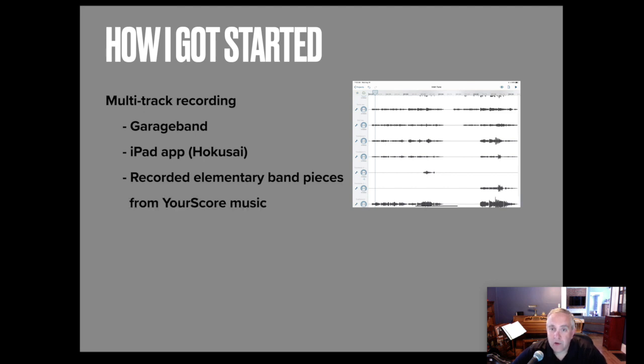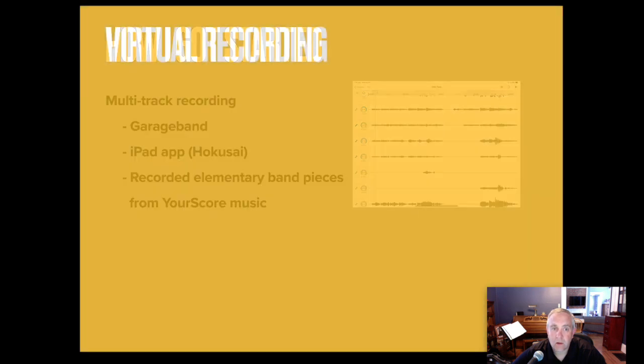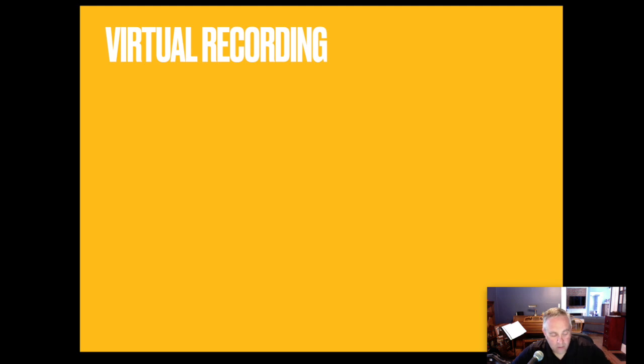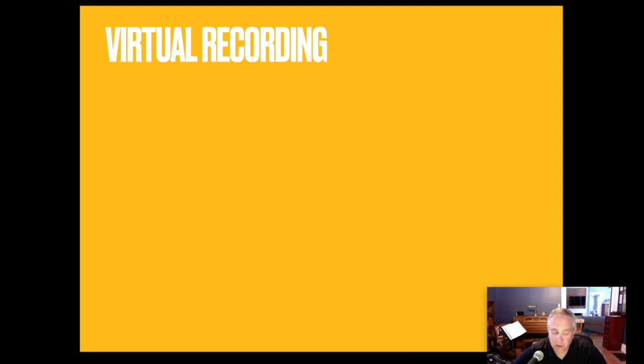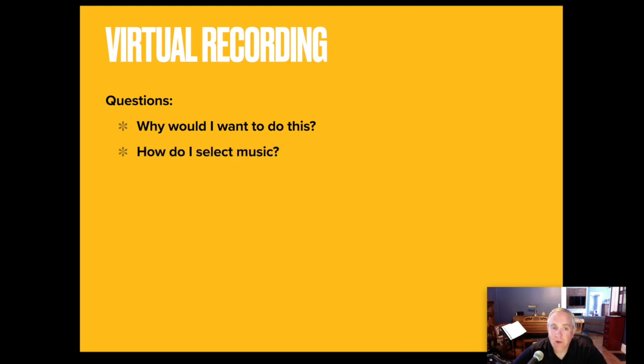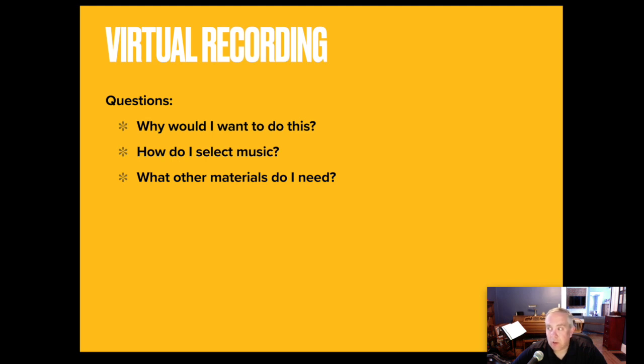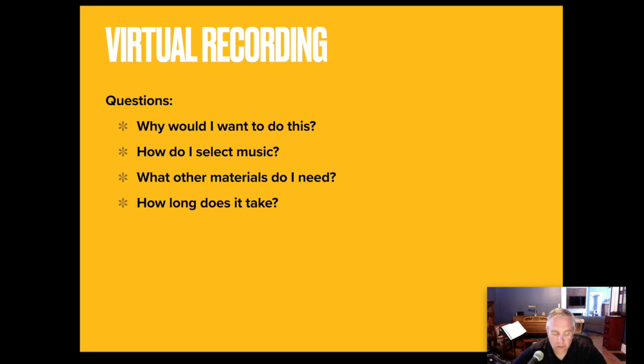Here's just a quick little snippet of the audio from the Irish tune. So, virtual recordings. I had four questions that I posed to myself as I prepared this presentation. Why would I want to do this? How do I select music for virtual performance? What materials do I need? And how long does it take to compile one of these recordings? So let's jump in.